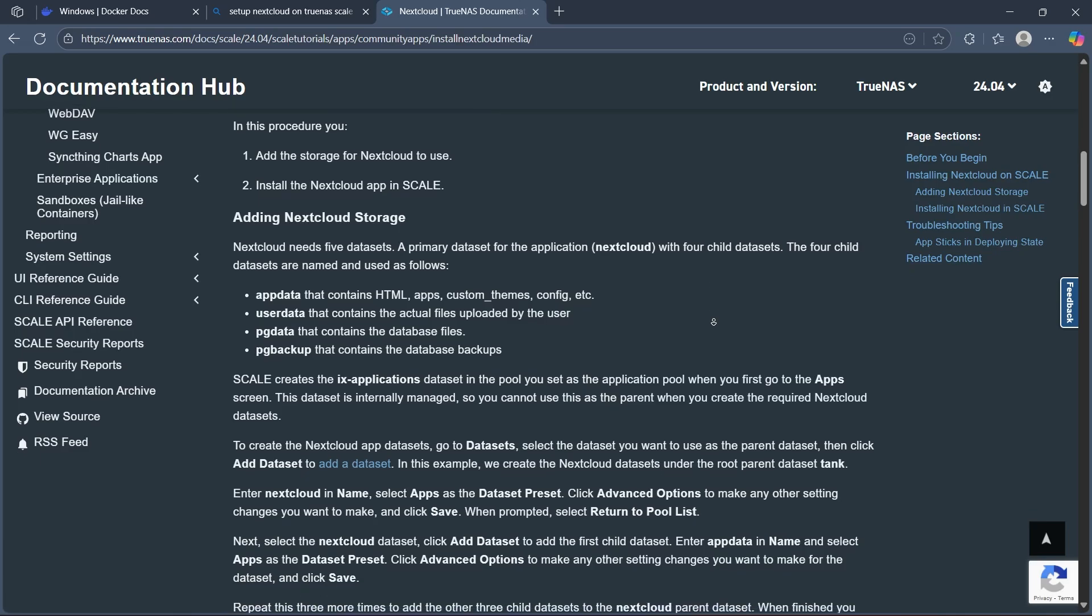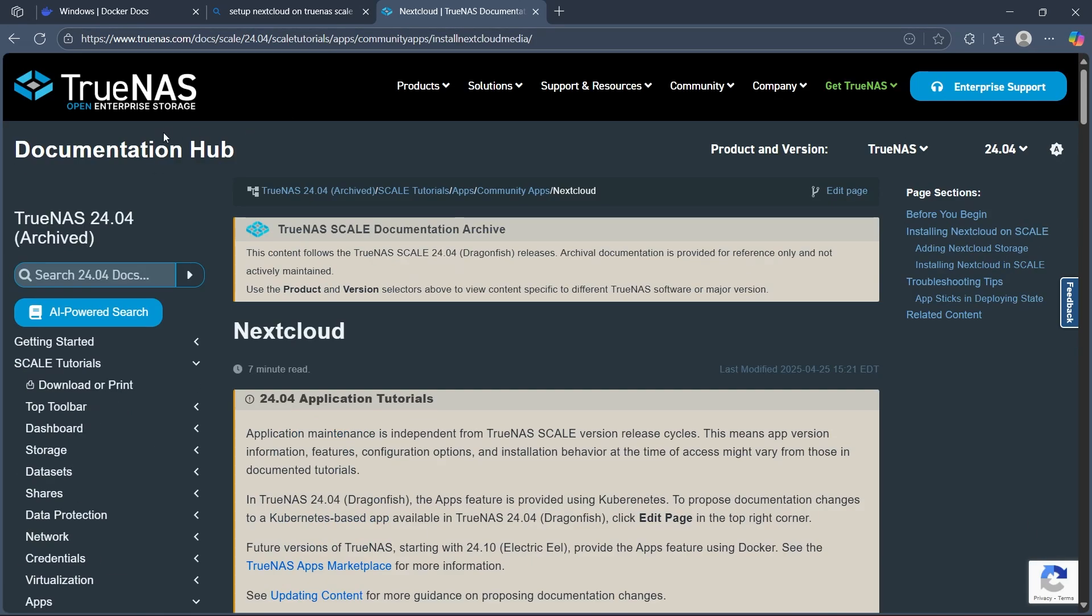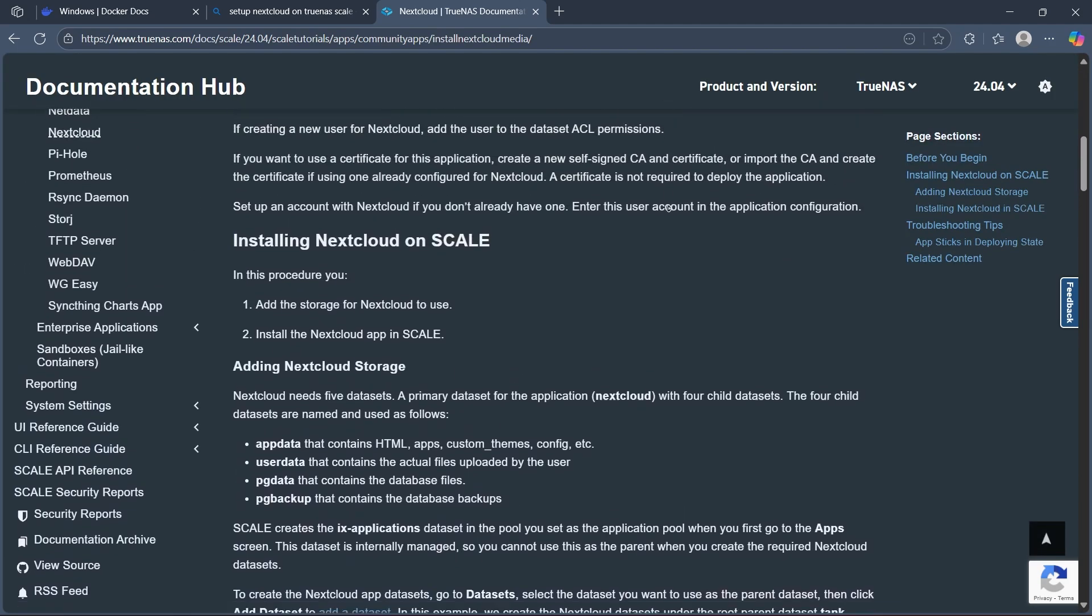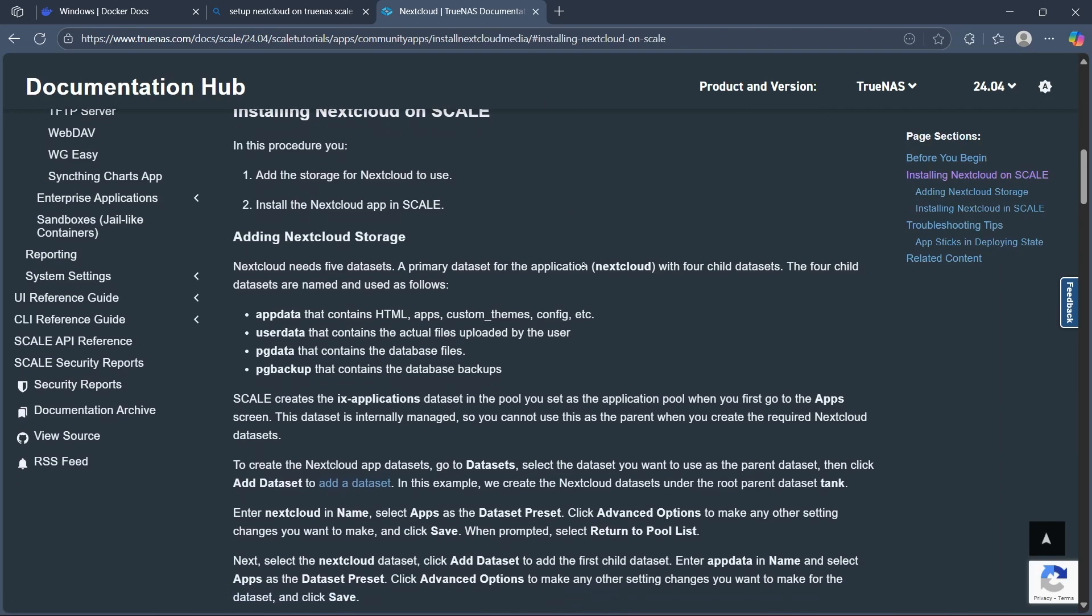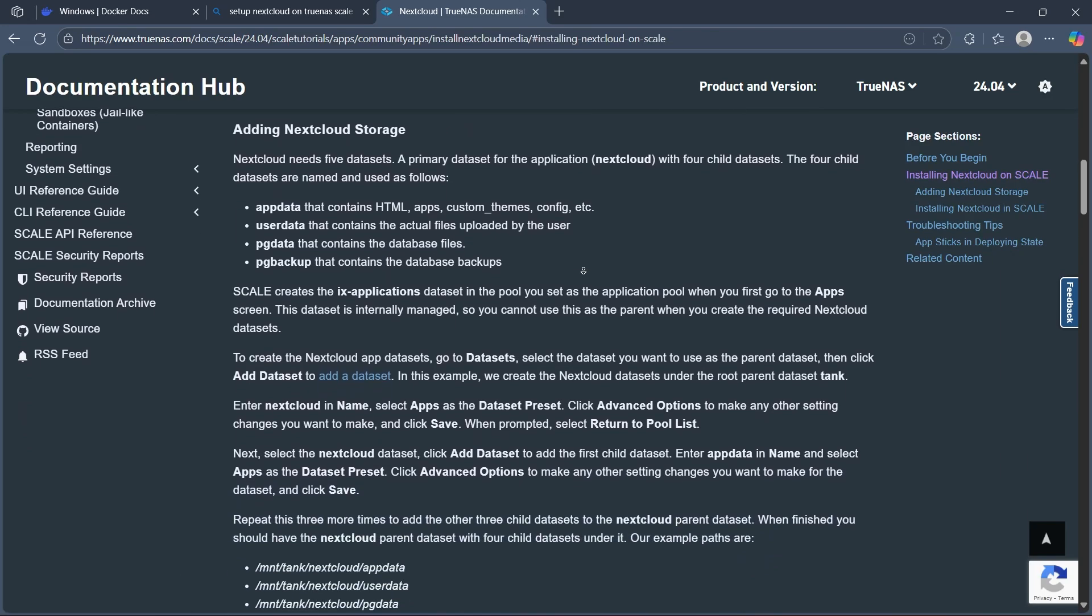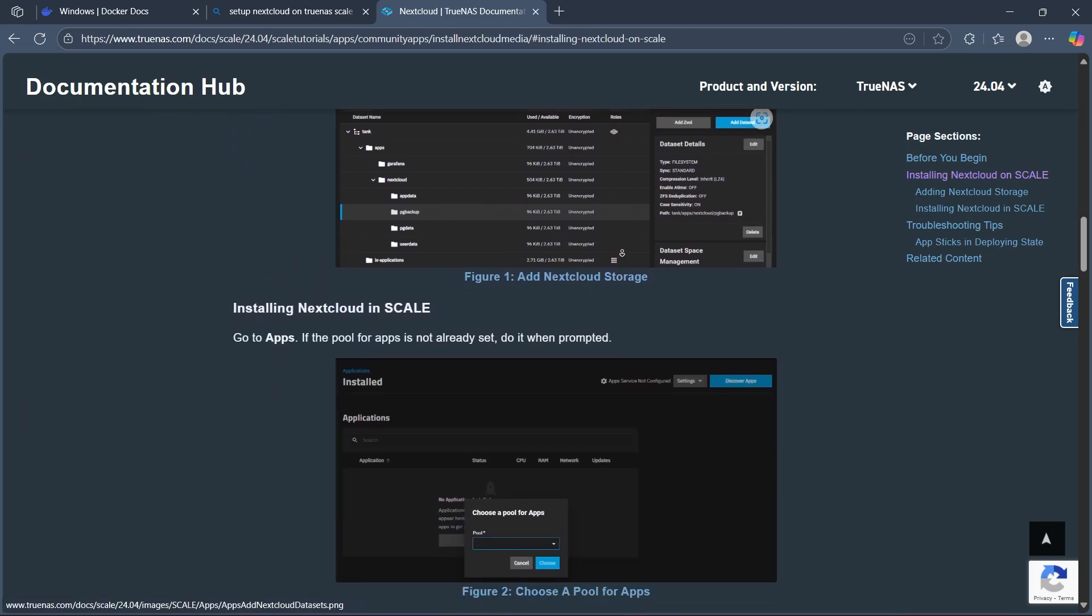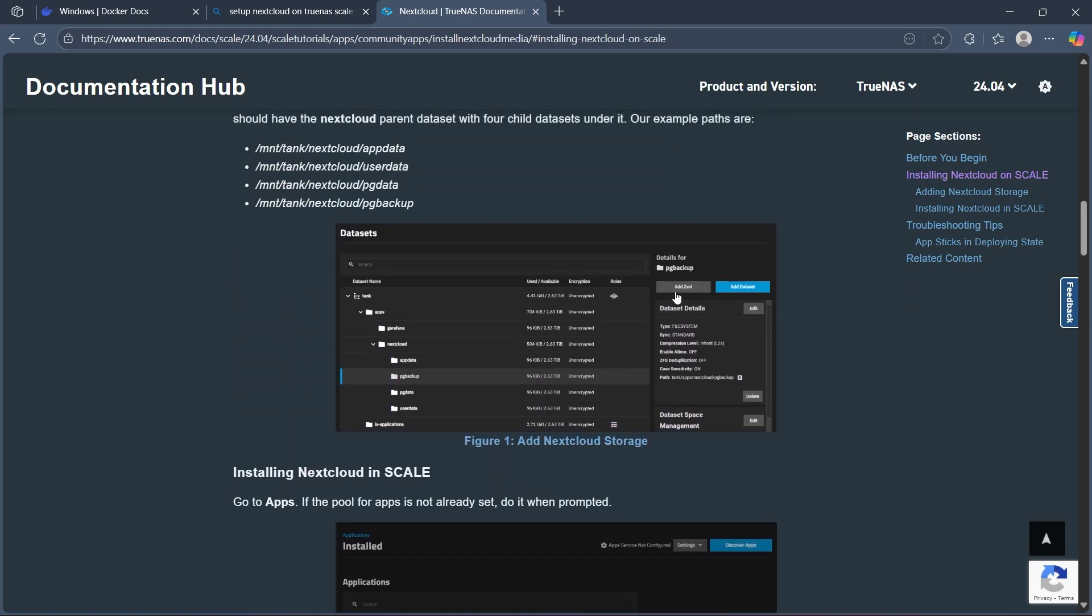You can also navigate to TrueNAS.com and in the documentation hub, search for Nextcloud. Here you will see installing Nextcloud on Scale. You can easily follow these steps to install Nextcloud on Scale.